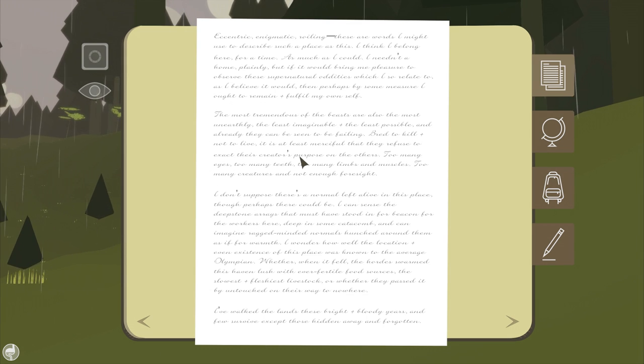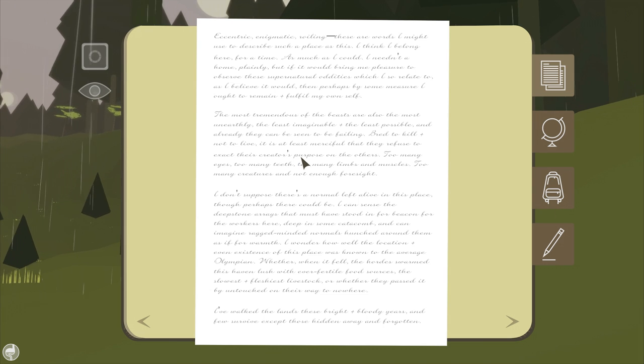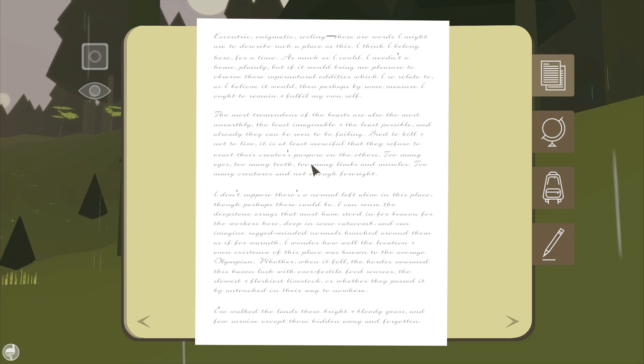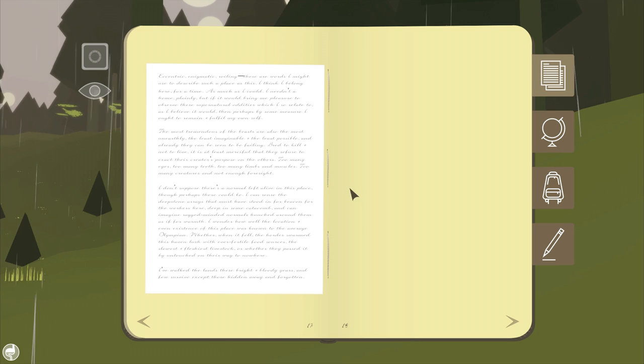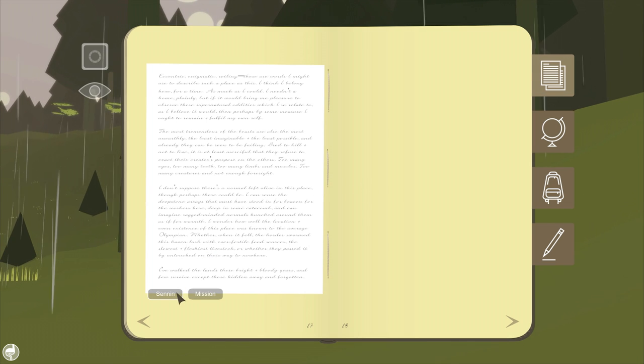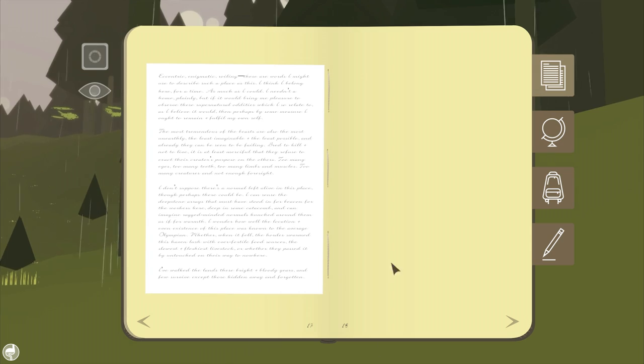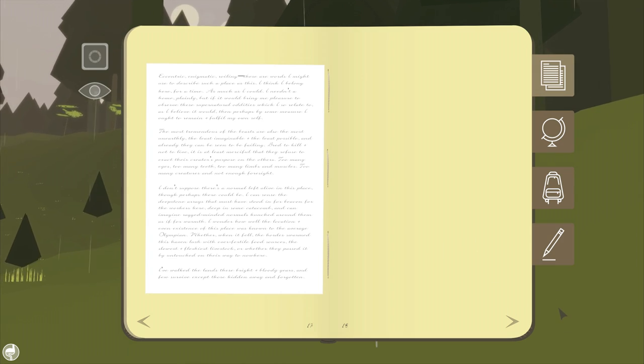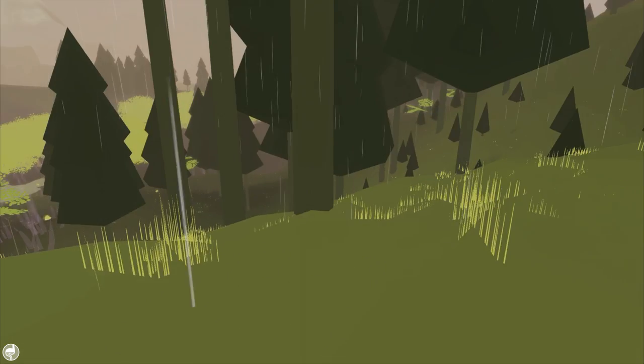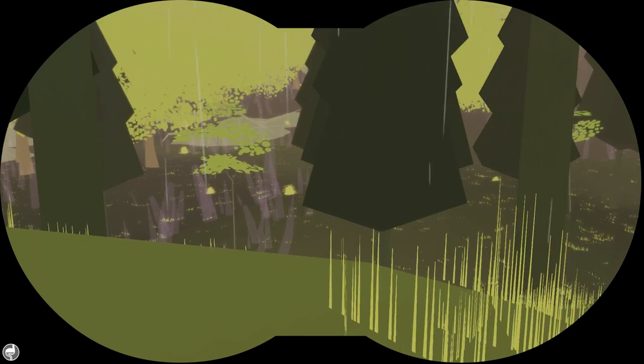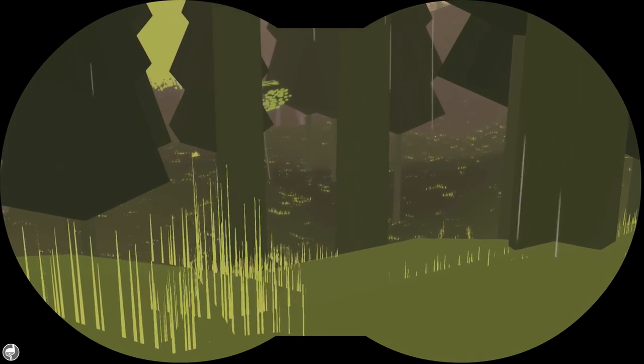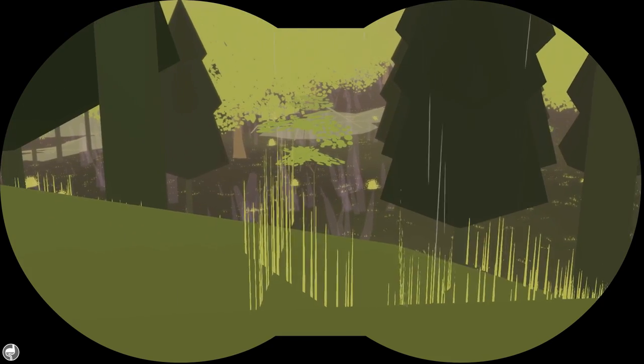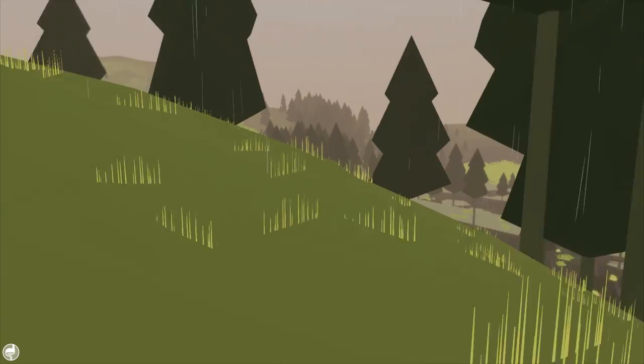I've walked these lands... These bright... I've walked the lands these bright and bloody years, and few survive except those hidden away and forgotten. Allllrighty then. I'm not sure what either of these things are gonna give me. But I do require food, but there's information... Where was that information? Well, I lost the other information, I guess.